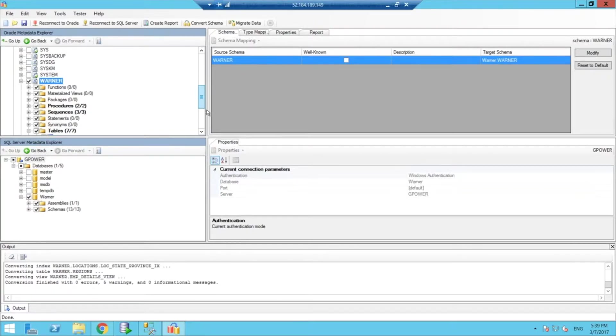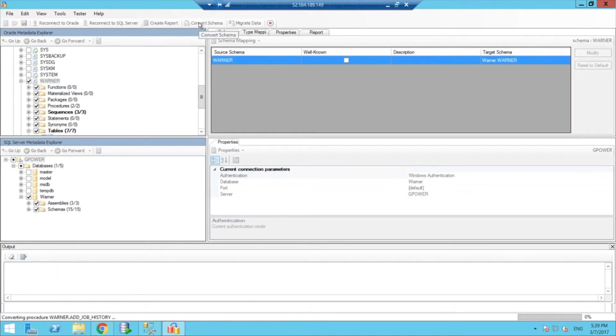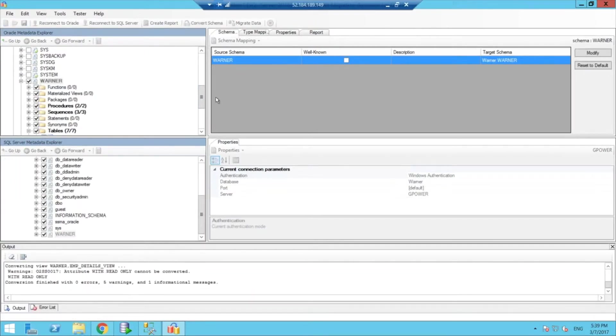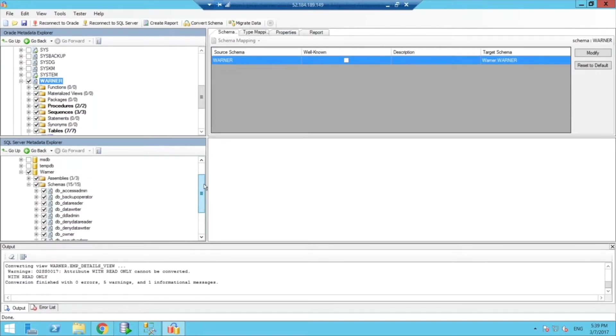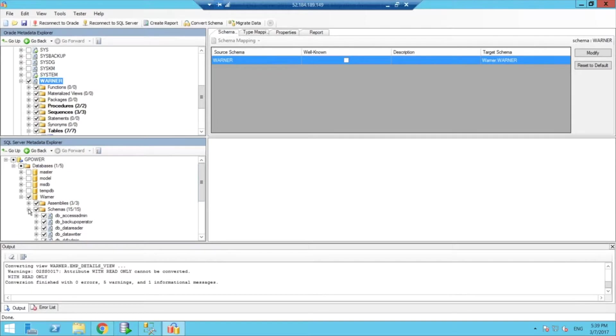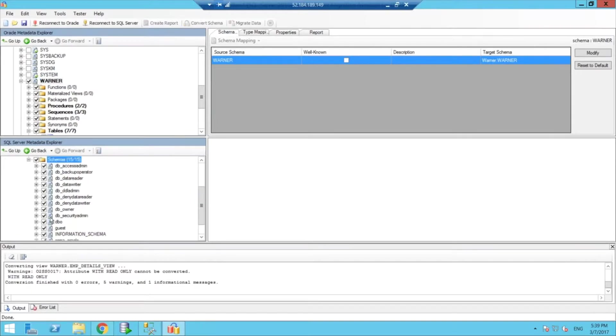So I'm going to do that just to show you guys the three phases: the report analysis, then convert the schema, and then finally we'll try to migrate the data. So, in this case, the schema has been converted.